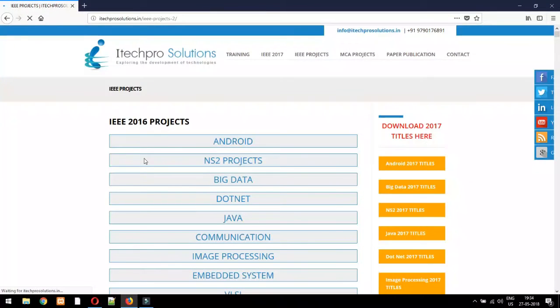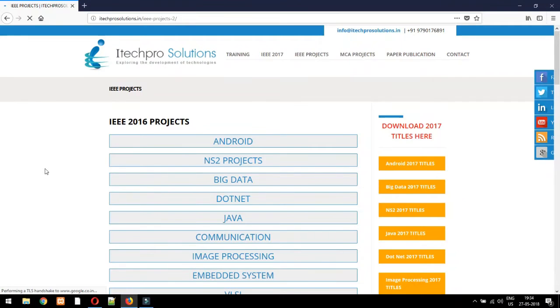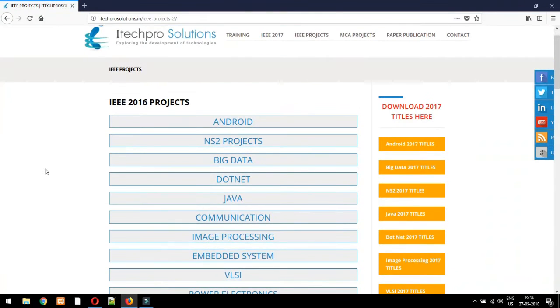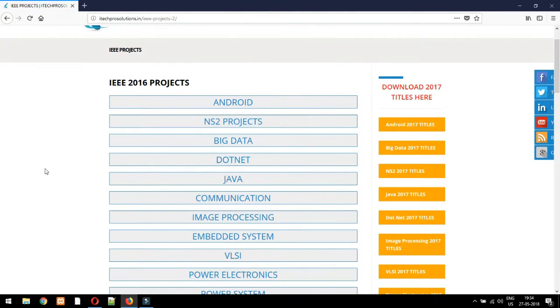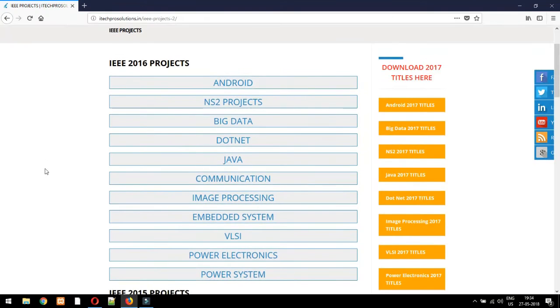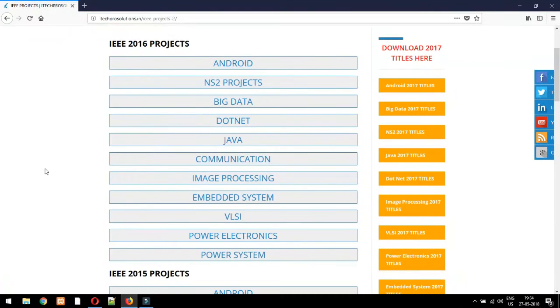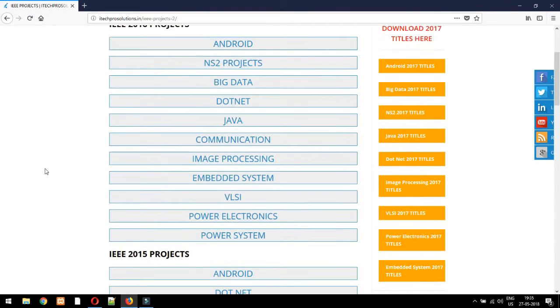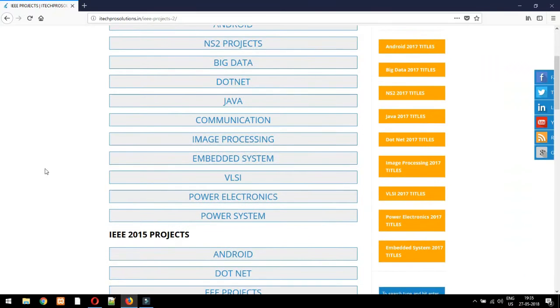ITC Pro Solutions provides IEEE projects for M.Tech in VLSI and embedded systems, digital electronics, power electronics, computer science, computer networking, and can implement IEEE papers based on embedded.